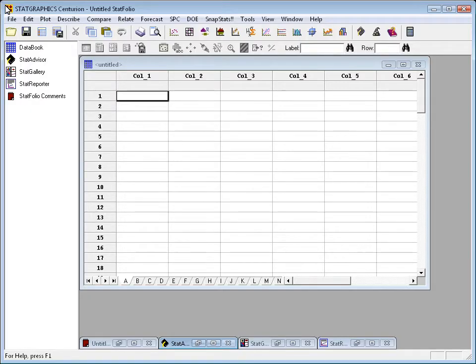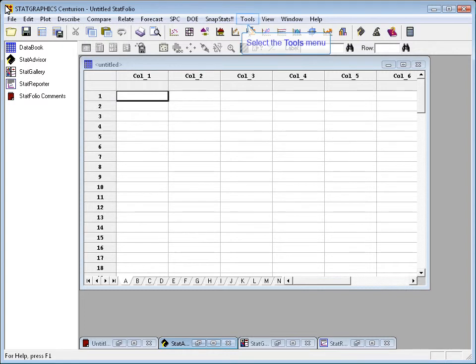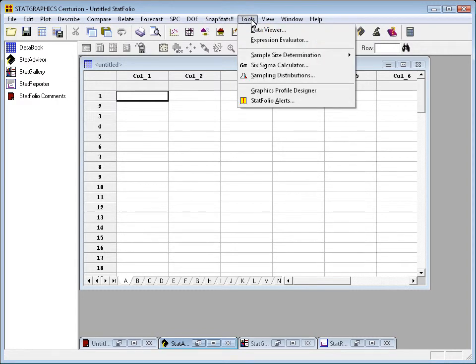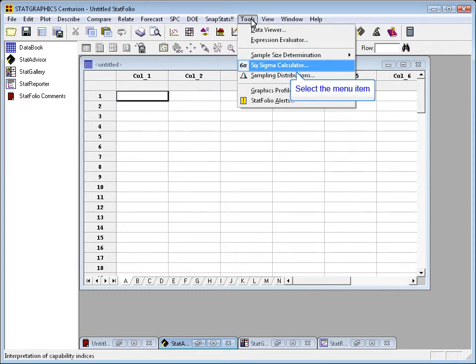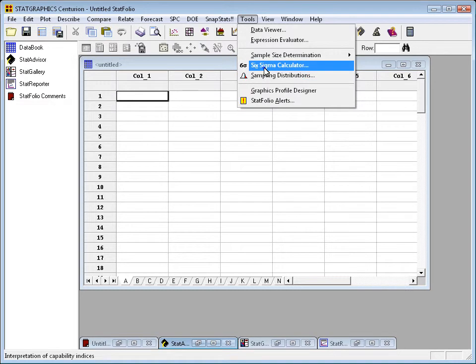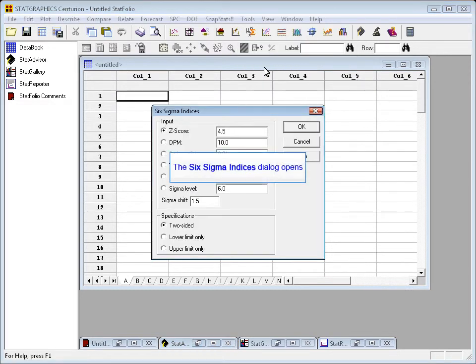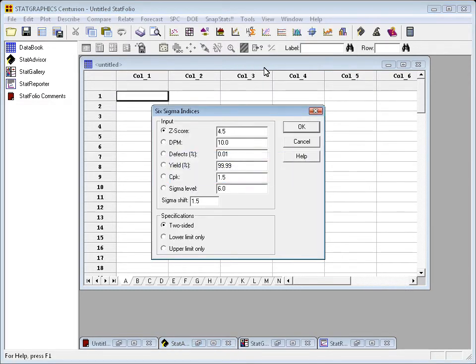In order to convert amongst all these quality metrics, we've designed into StatGraphics something called the Six Sigma calculator. You access the calculator by selecting Tools from the main menu and then selecting Six Sigma calculator. This will bring up a dialog box, and on this dialog box you can specify the value of any one of these different quality metrics.